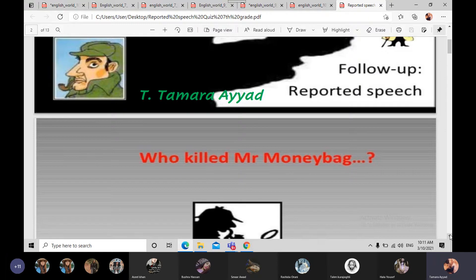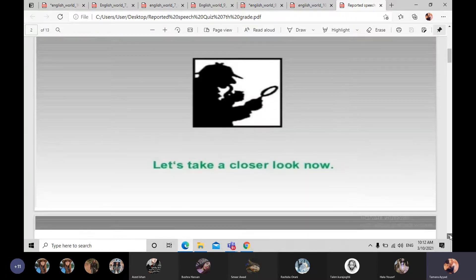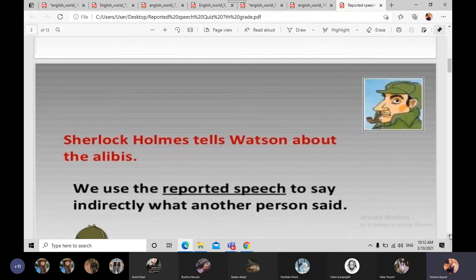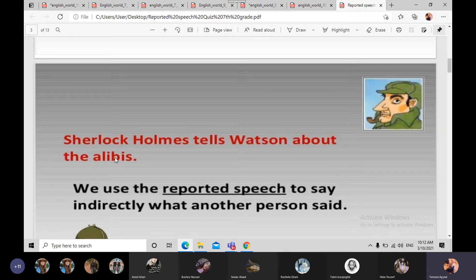We are going to report what they said about him. Let's take a closer look now. Sherlock Holmes tells Watson about the alibis — alibis هي حجج الغياب، أو حجة الغياب لكل شخص. Sherlock Holmes خبر Watson، اللي هو his assistant، مساعده، about the alibis.